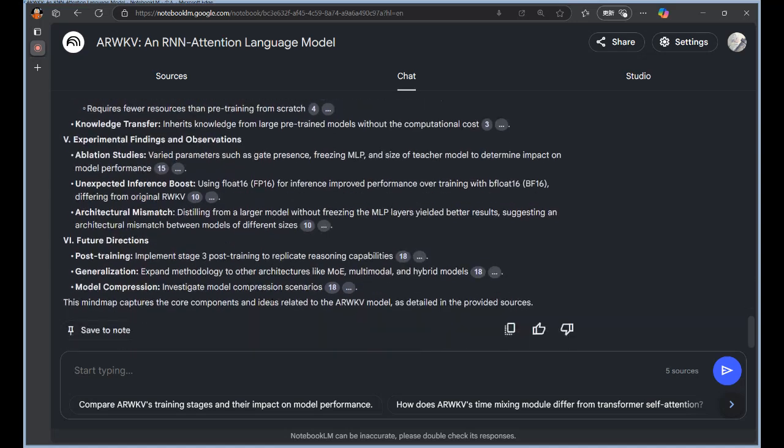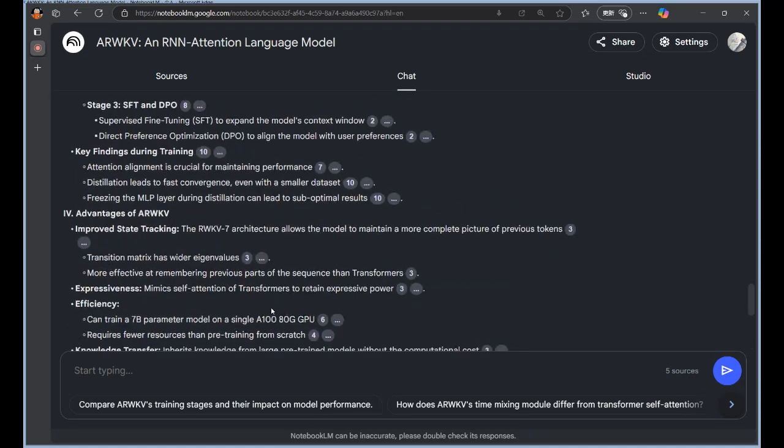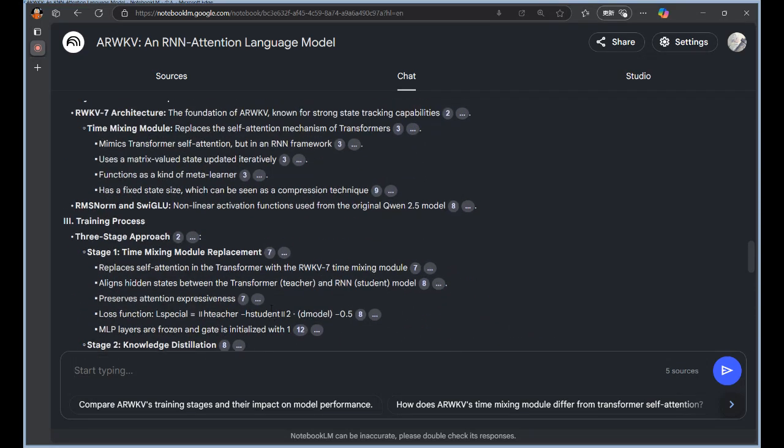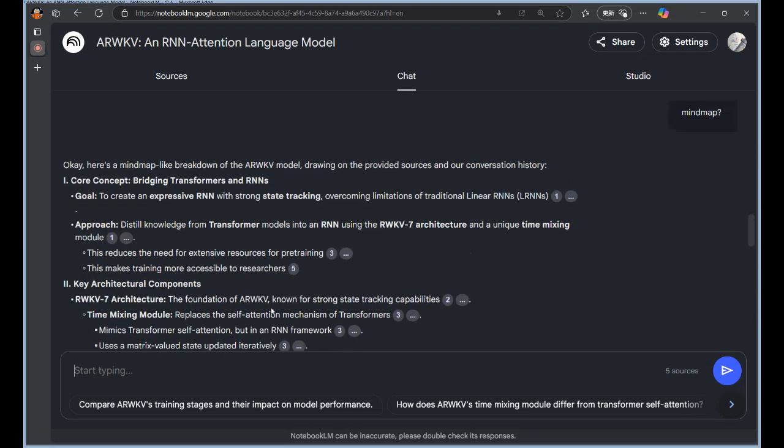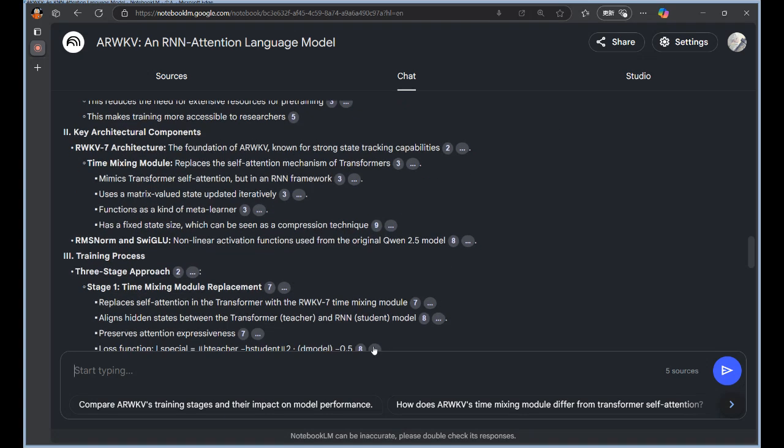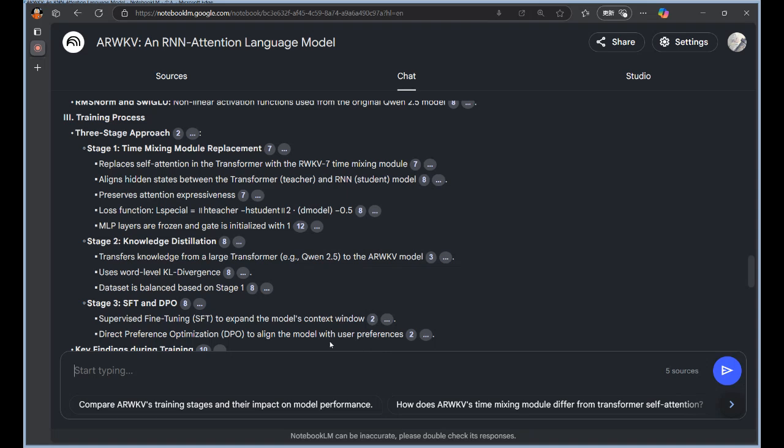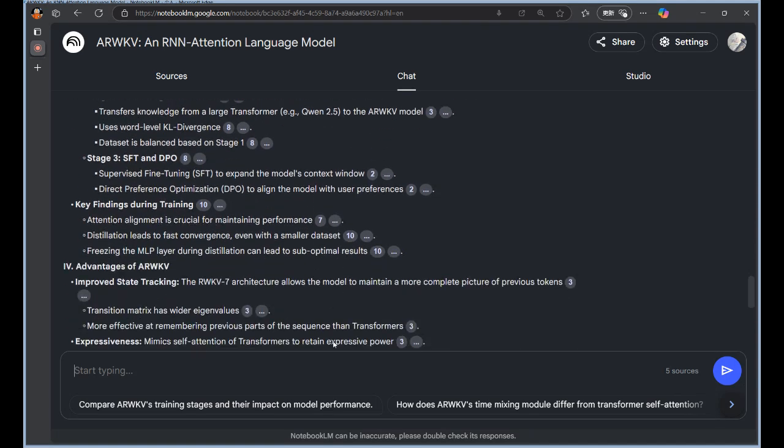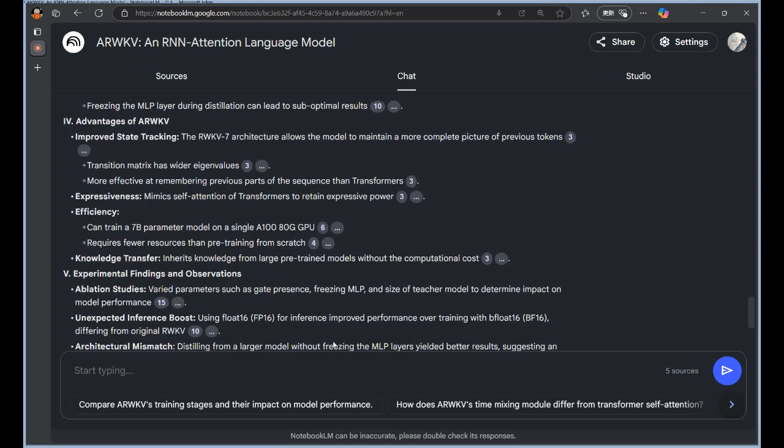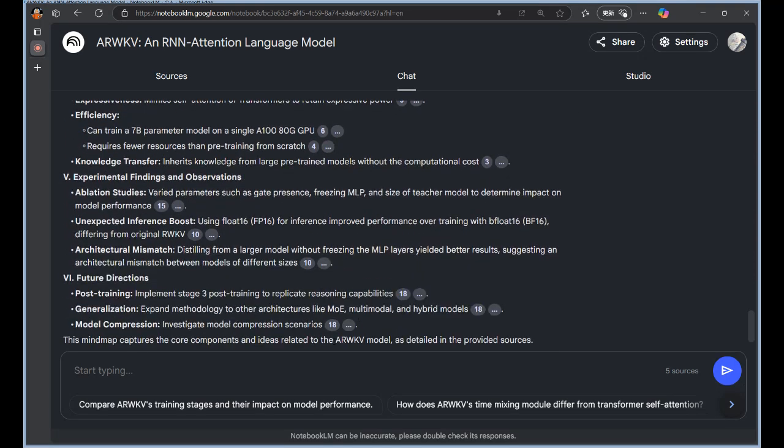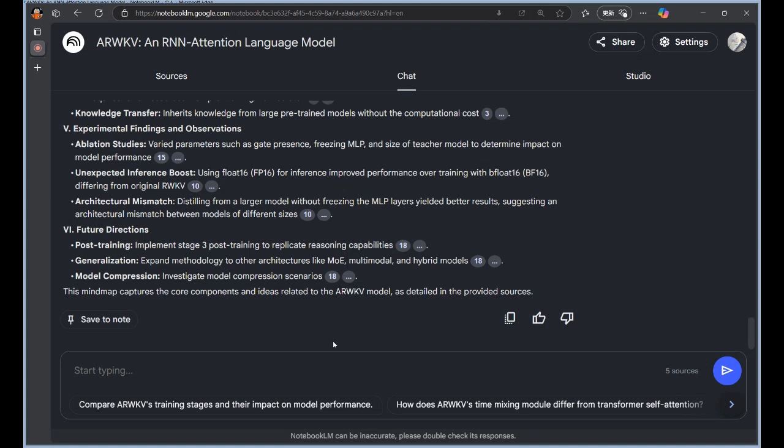So we've seen some positive results, but this is still early research. What are some of the limitations or potential hurdles they still need to address? Well, I think one of the big questions is whether ARWKV can really match the performance of Transformers across the board. So far, the research has focused on a pretty limited set of benchmarks, and it remains to be seen how well it generalizes to more complex linguistic challenges. Especially things that require more abstract thought or nuanced understanding.